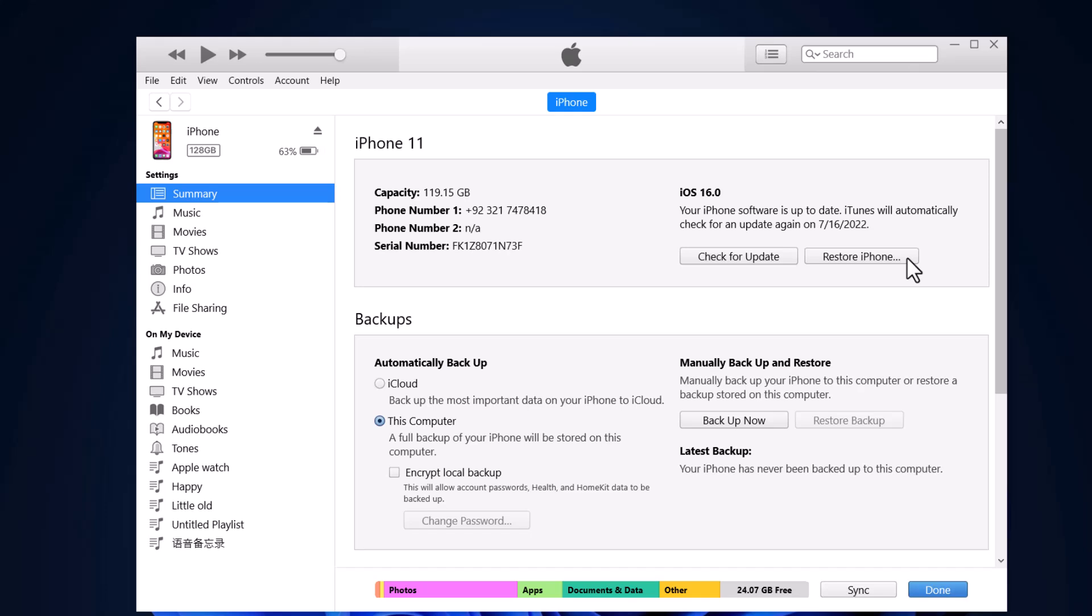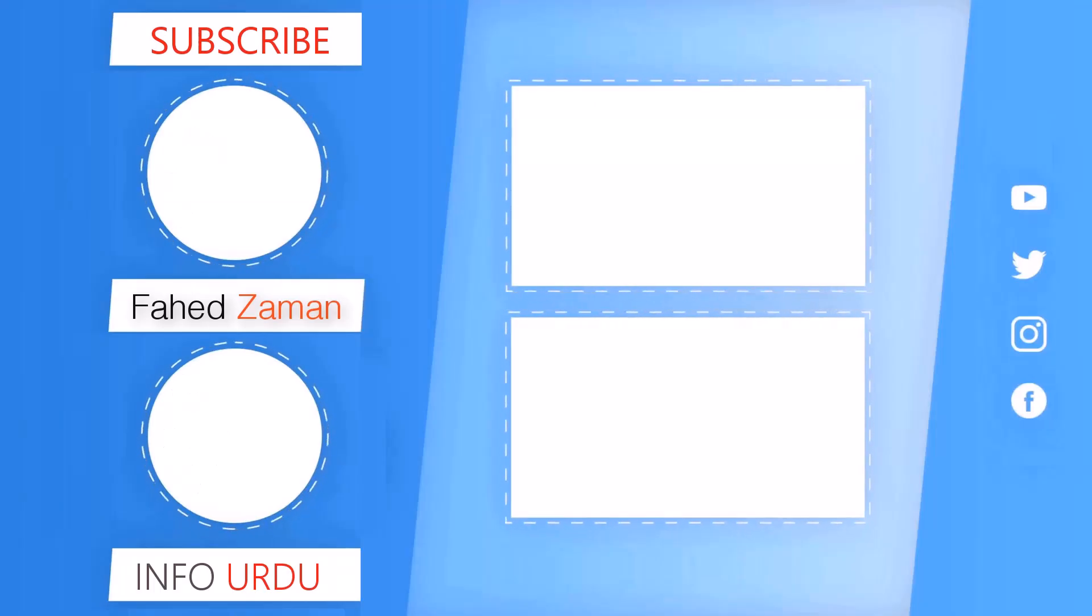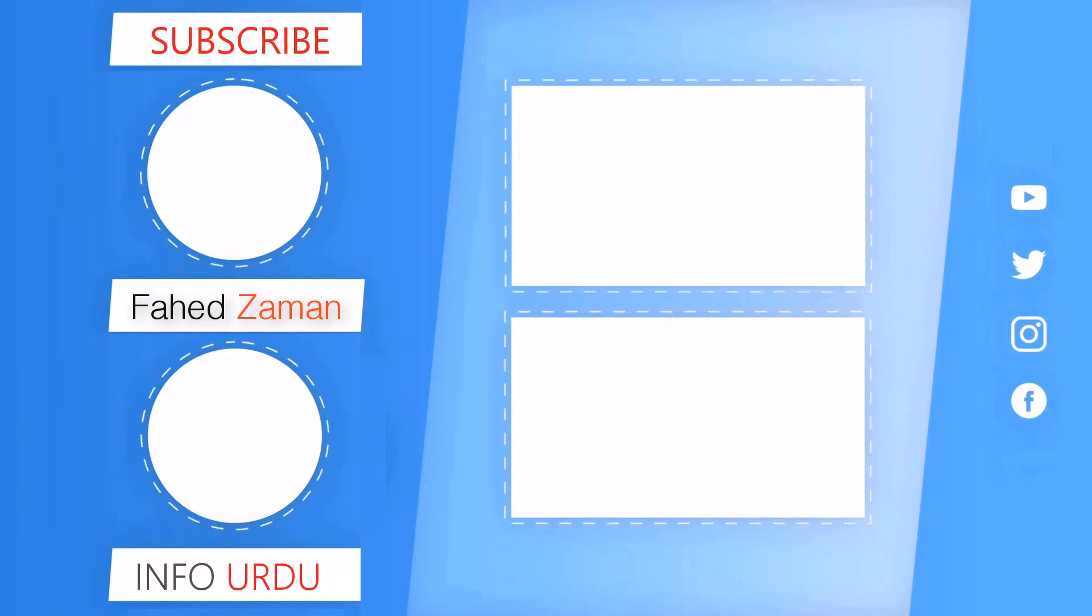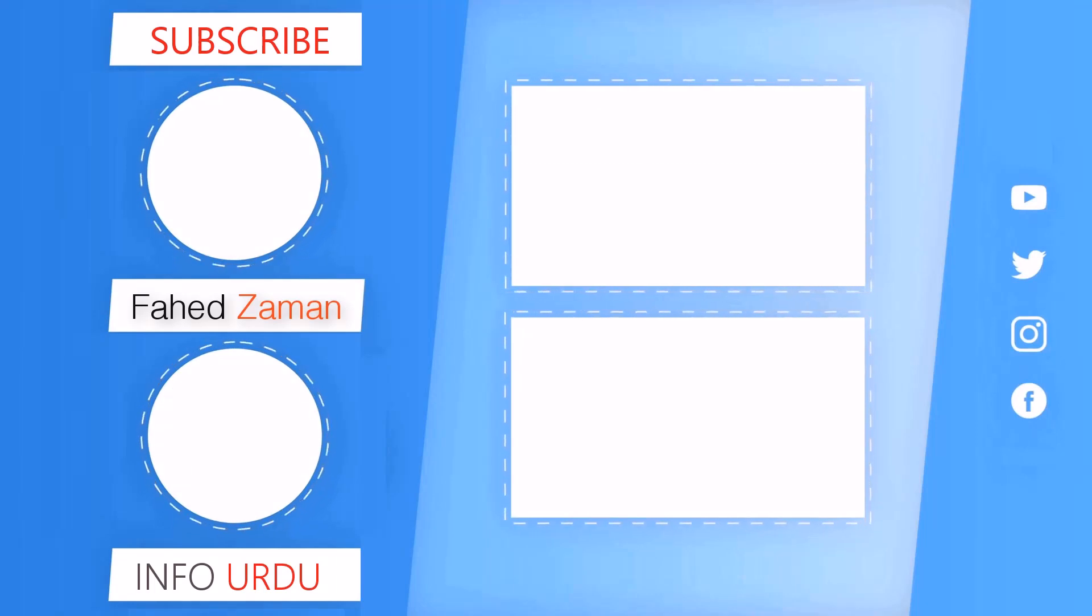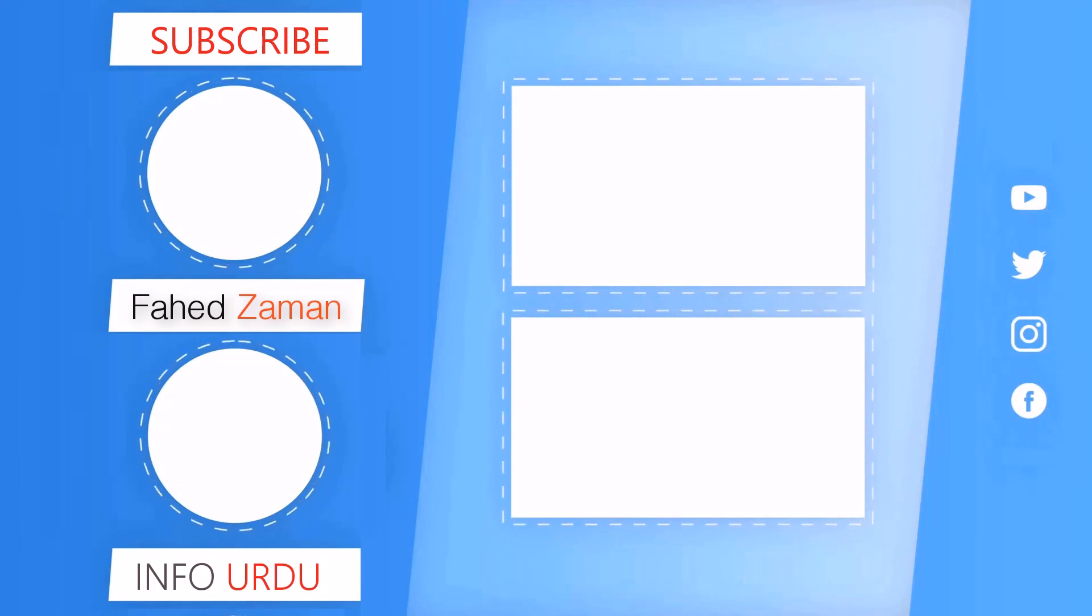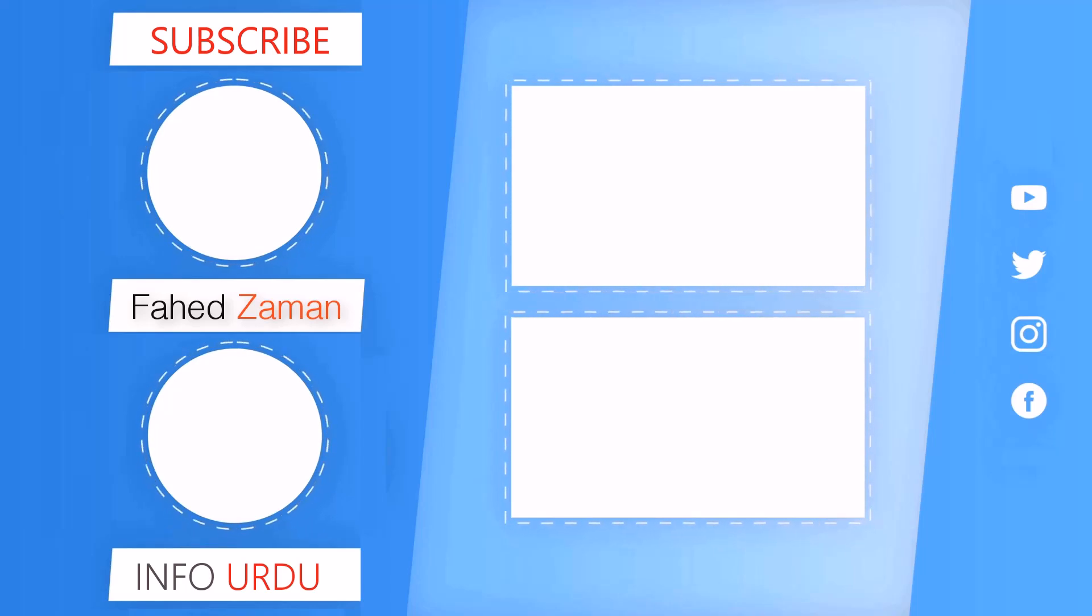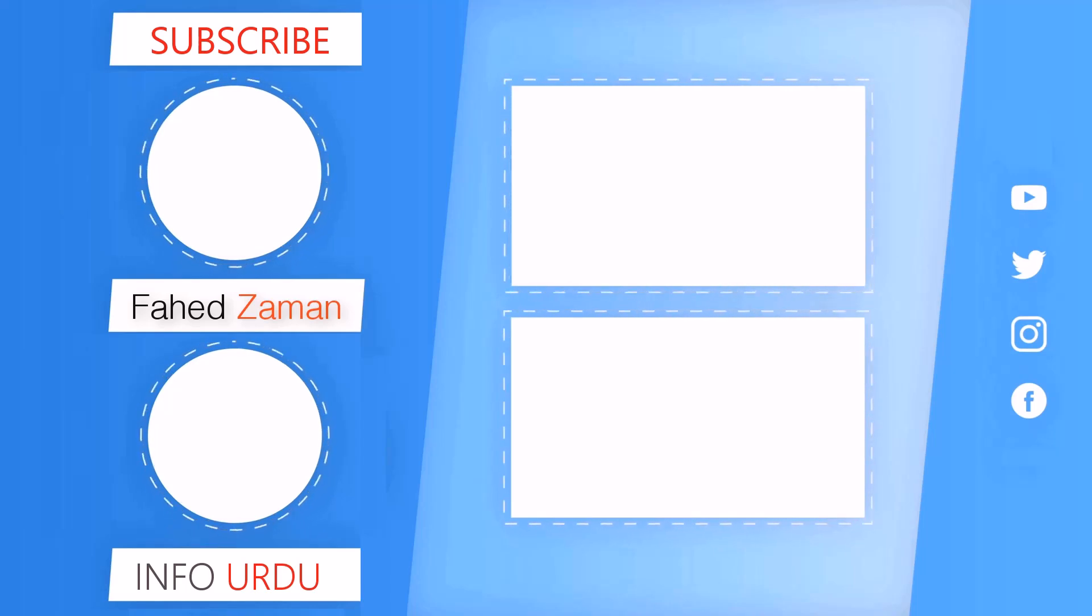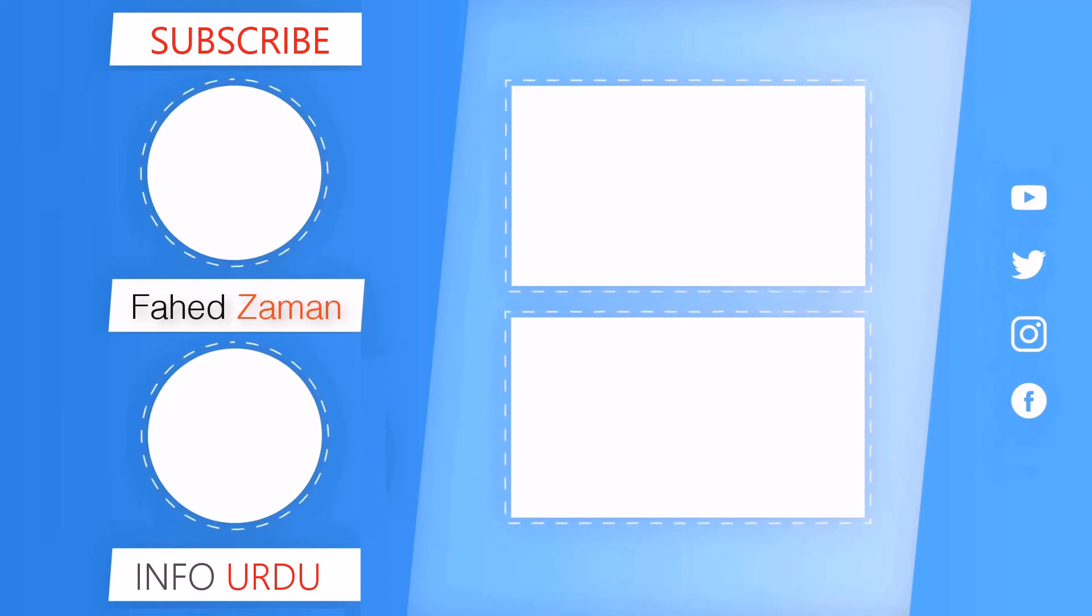And that's it for this video. Give this video a like and comment down below if you have any questions. Subscribe to our channel for more amazing tech videos. Thank you so much for watching and I will see you in the next one.